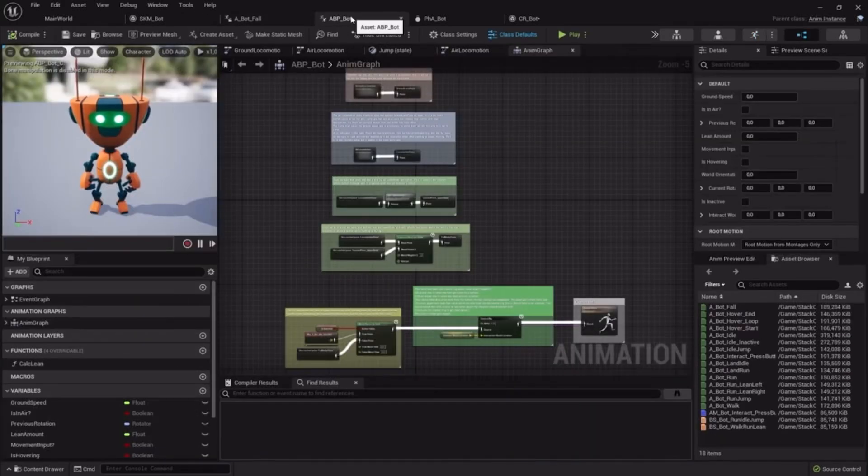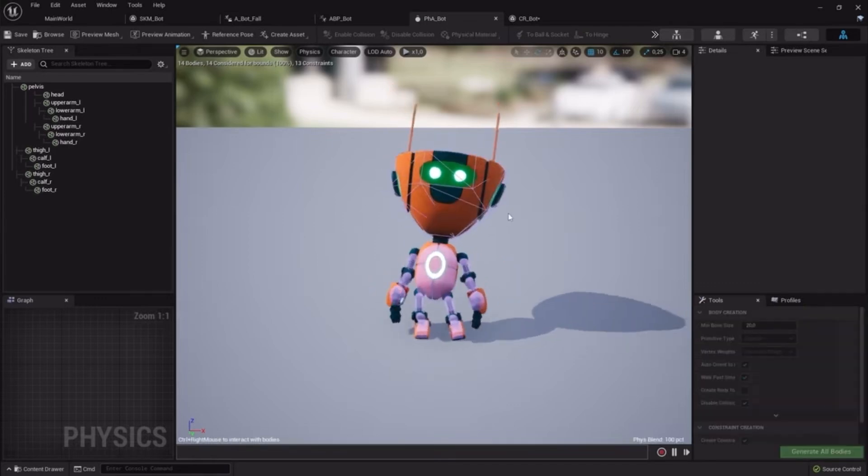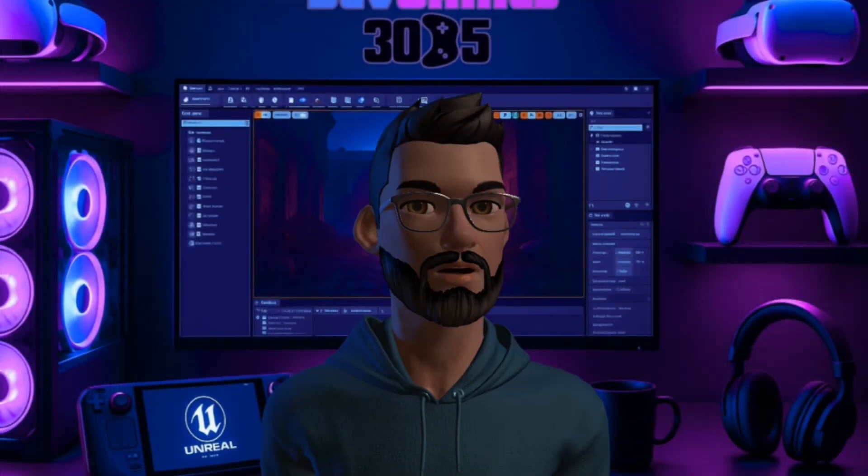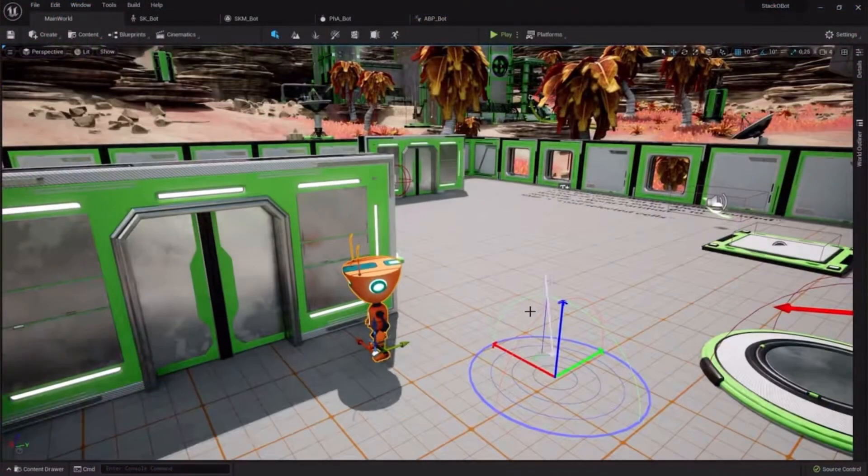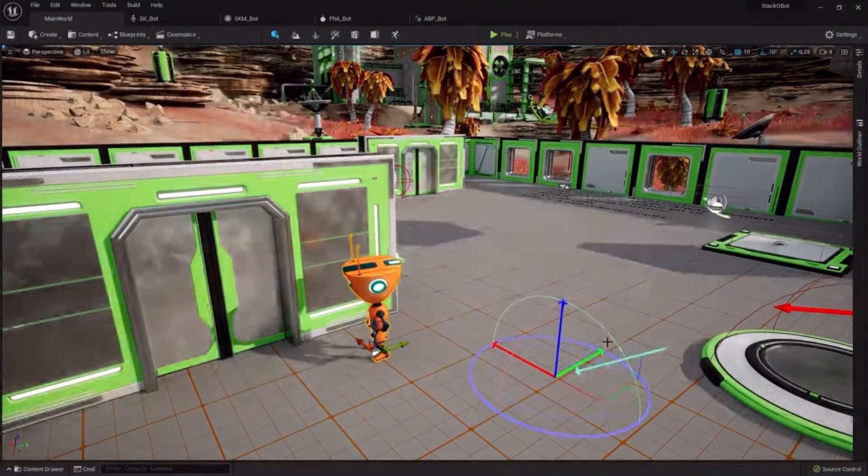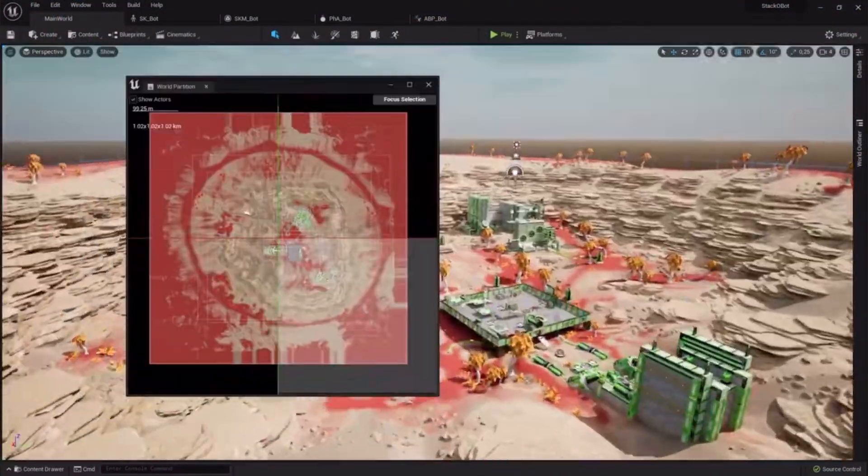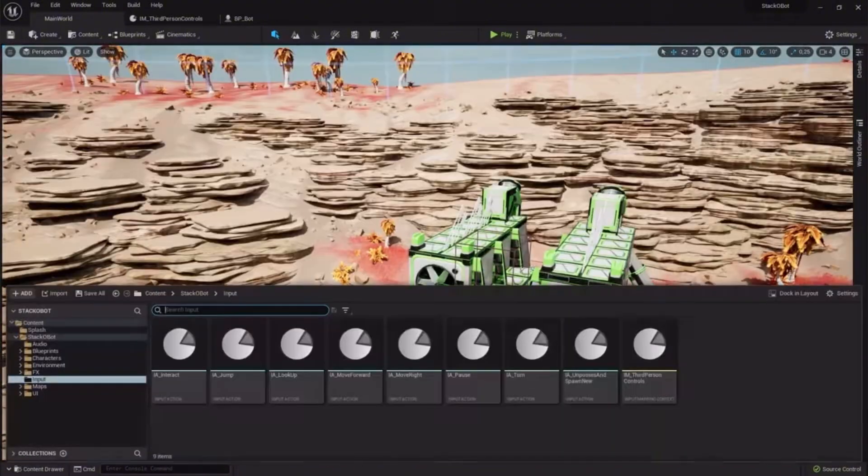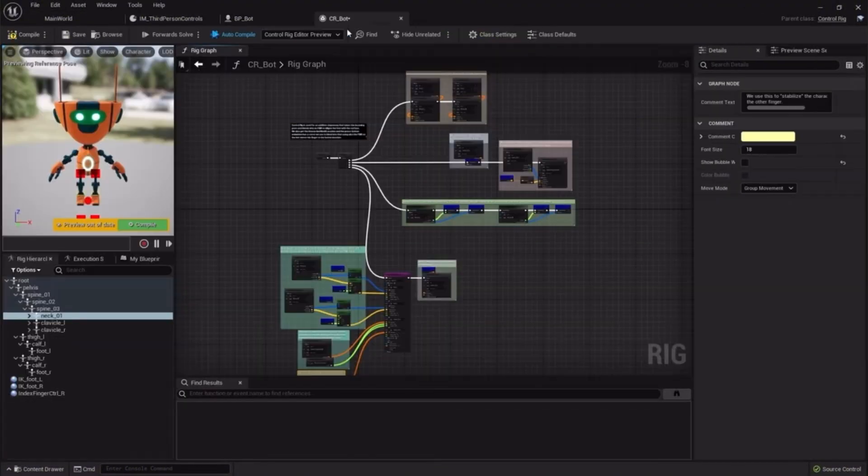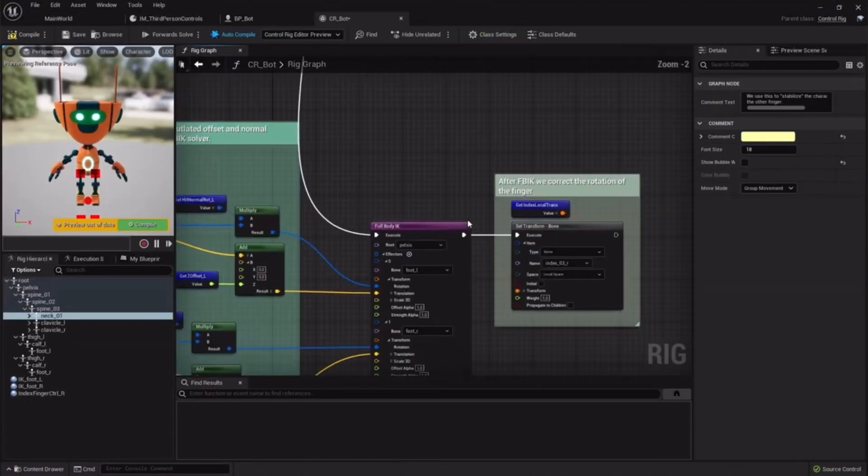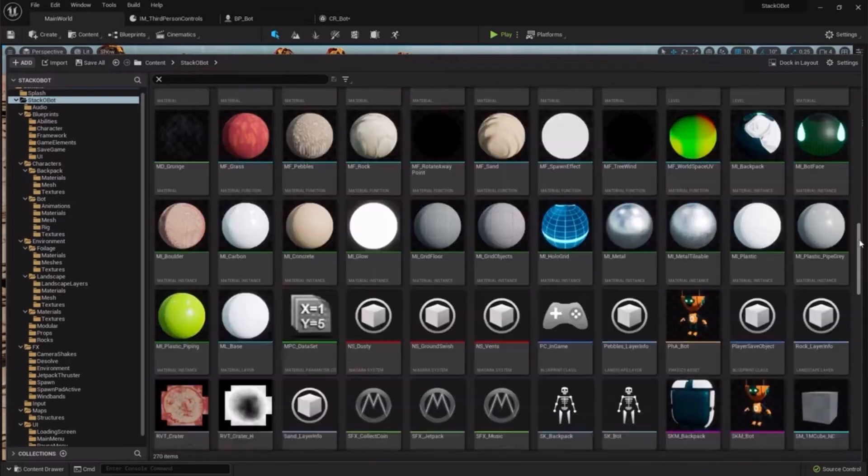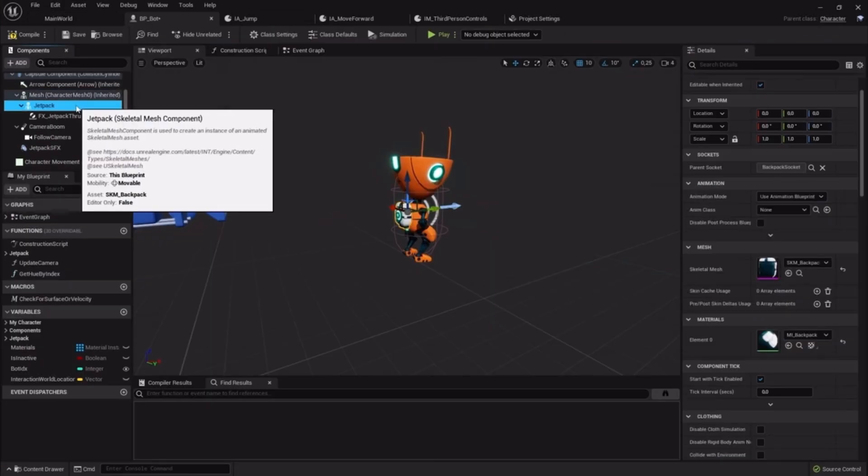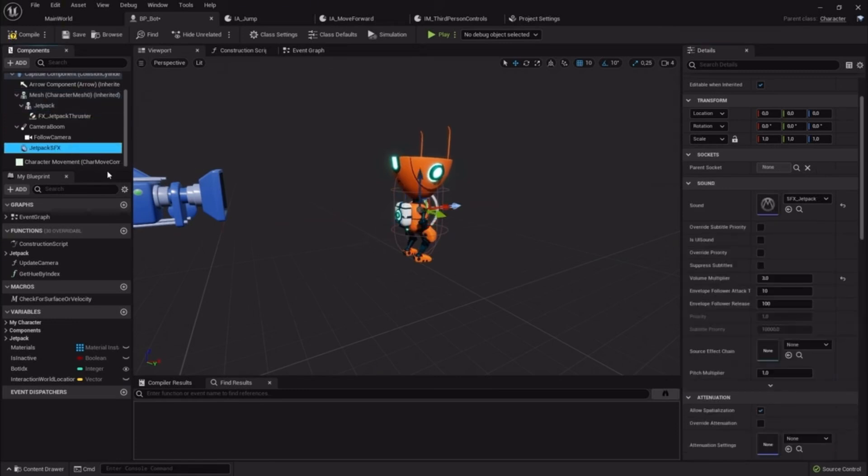So instead of building from zero, you get to explore polished systems and learn by tweaking them. What makes this project even cooler is that while you're learning, you're also getting hands-on with Unreal Engine 5's latest tech. Lumen lighting is enabled right out of the box, Nanite handles all the environment geometry, the map uses World Partition so you can see how level streaming works. The robot's jetpack runs on Niagara for effects, and the sound is built in MetaSounds, which feels like Material Editor but for audio.